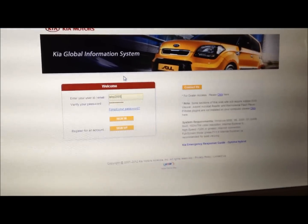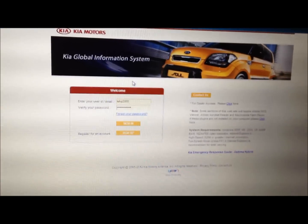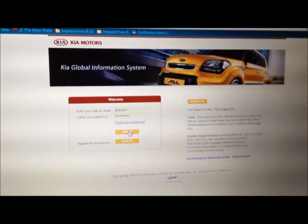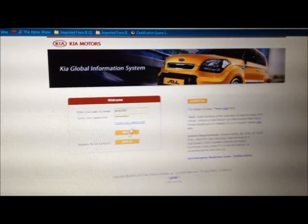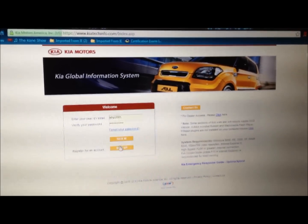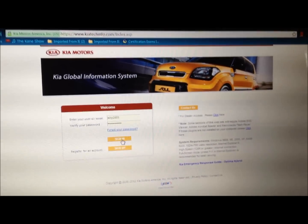Alright, this is if you have a Kia, this is where you want to go and grab all the information, technical bulletins, and manuals about your Kia. If you're not a user, just sign up. It's free.